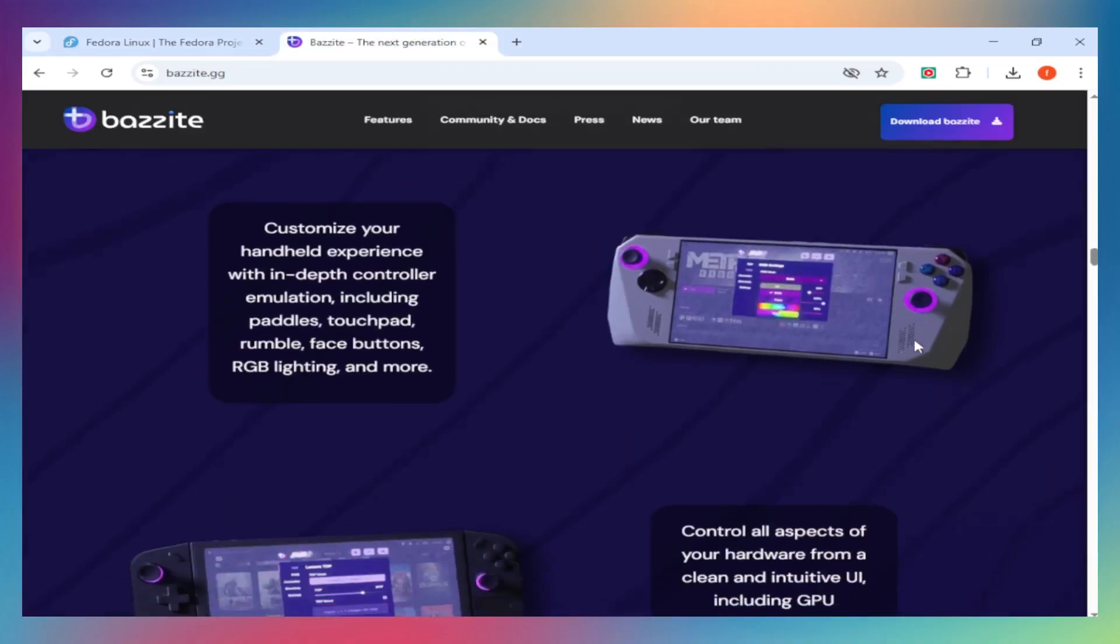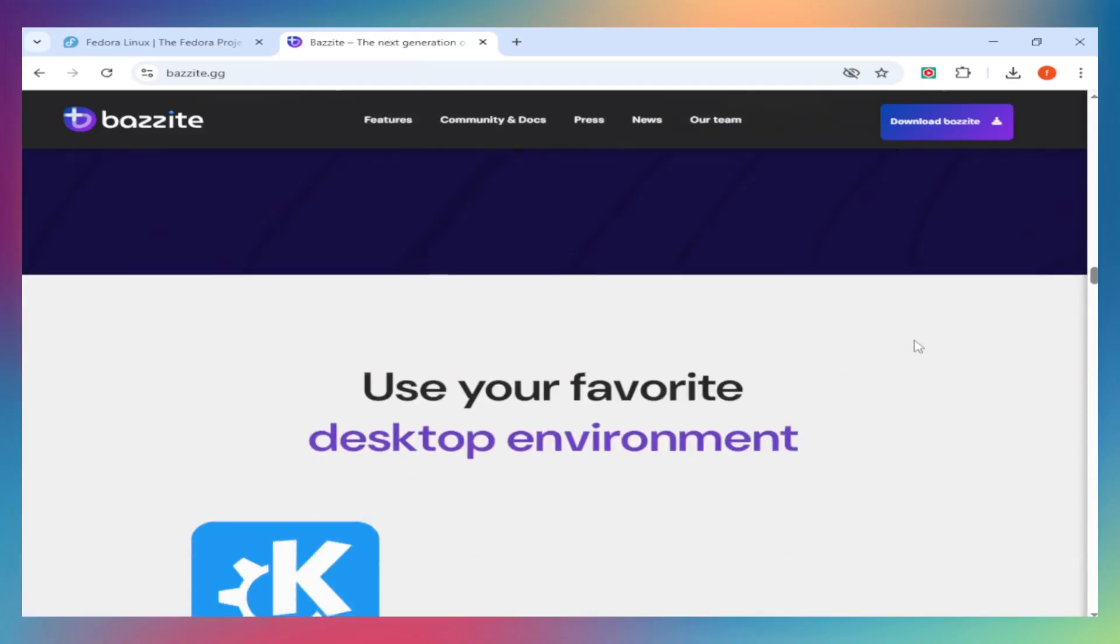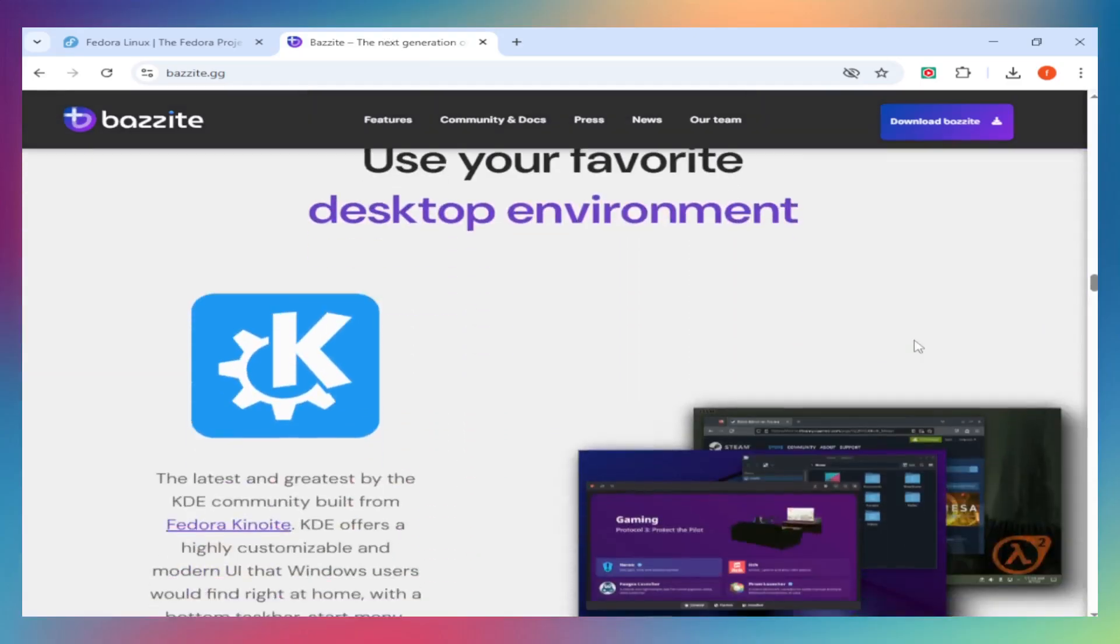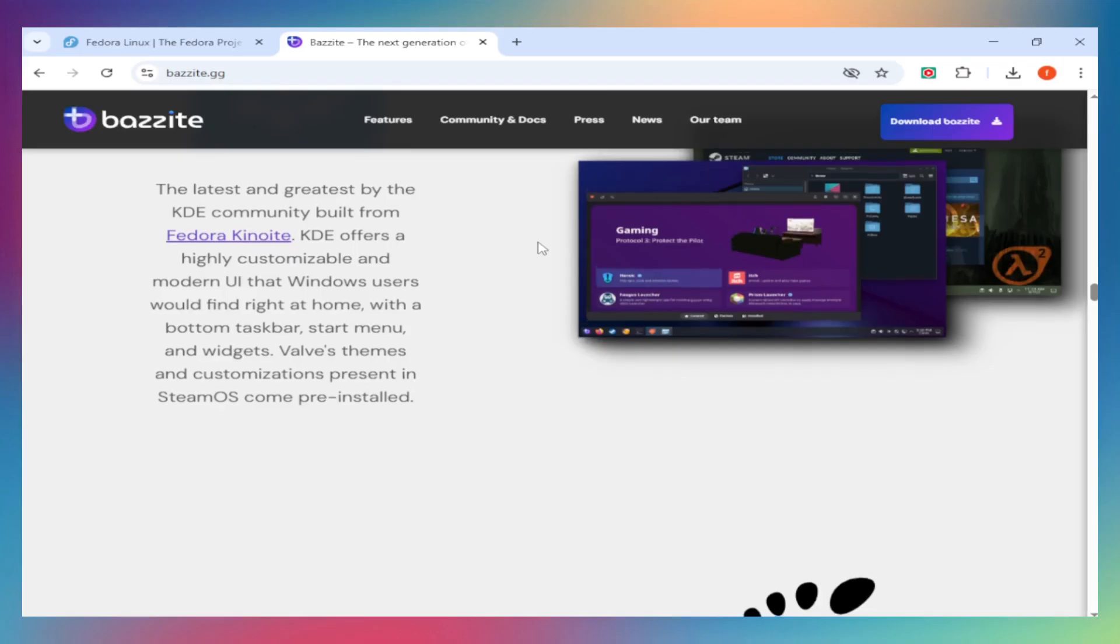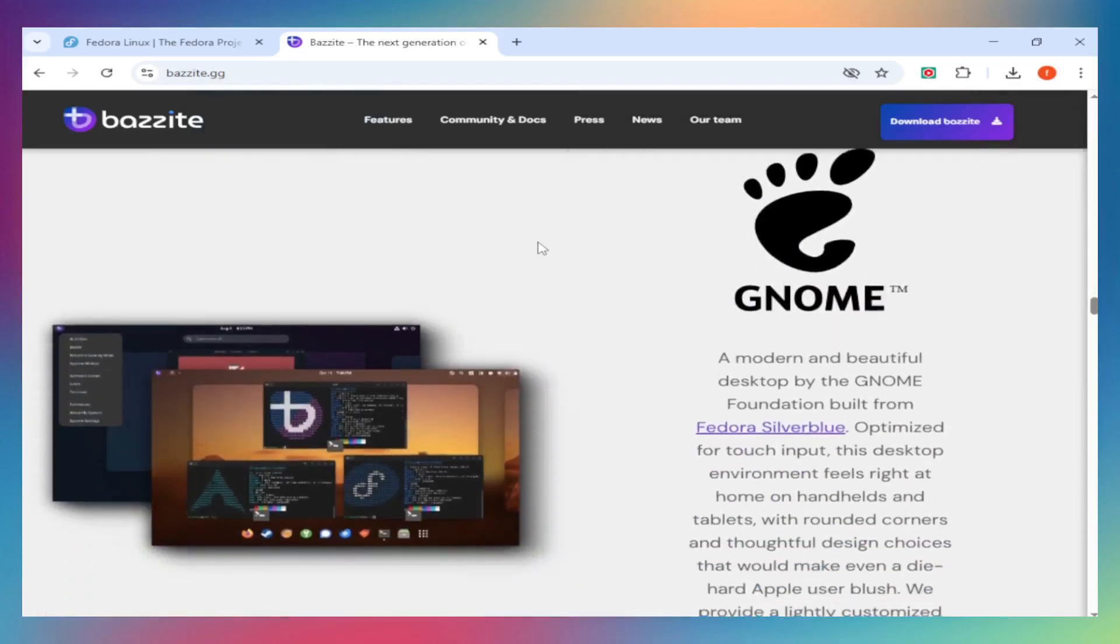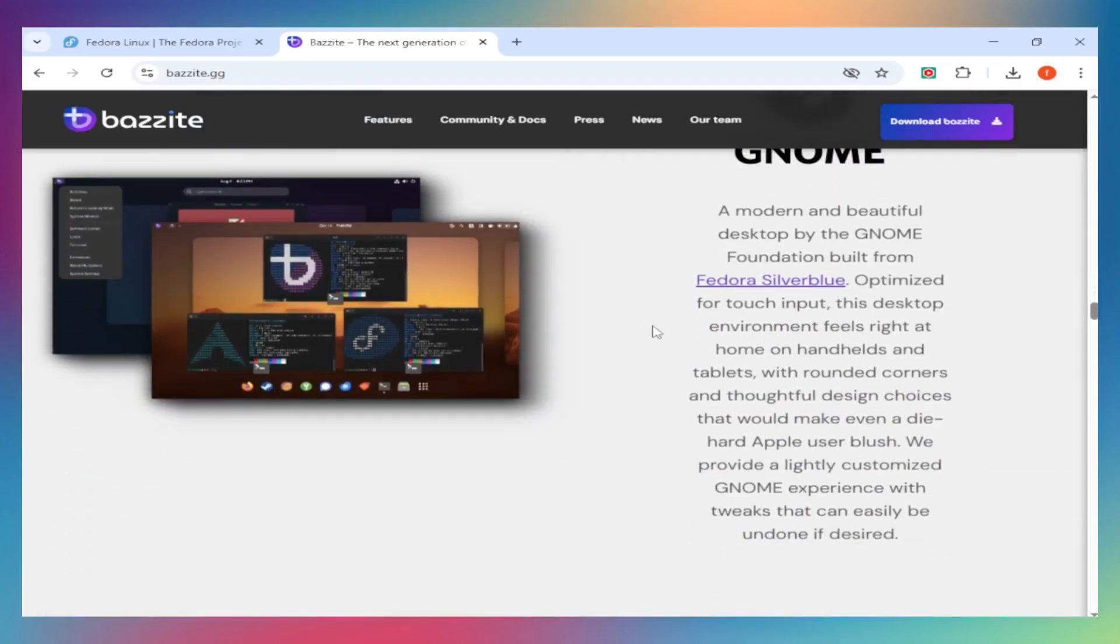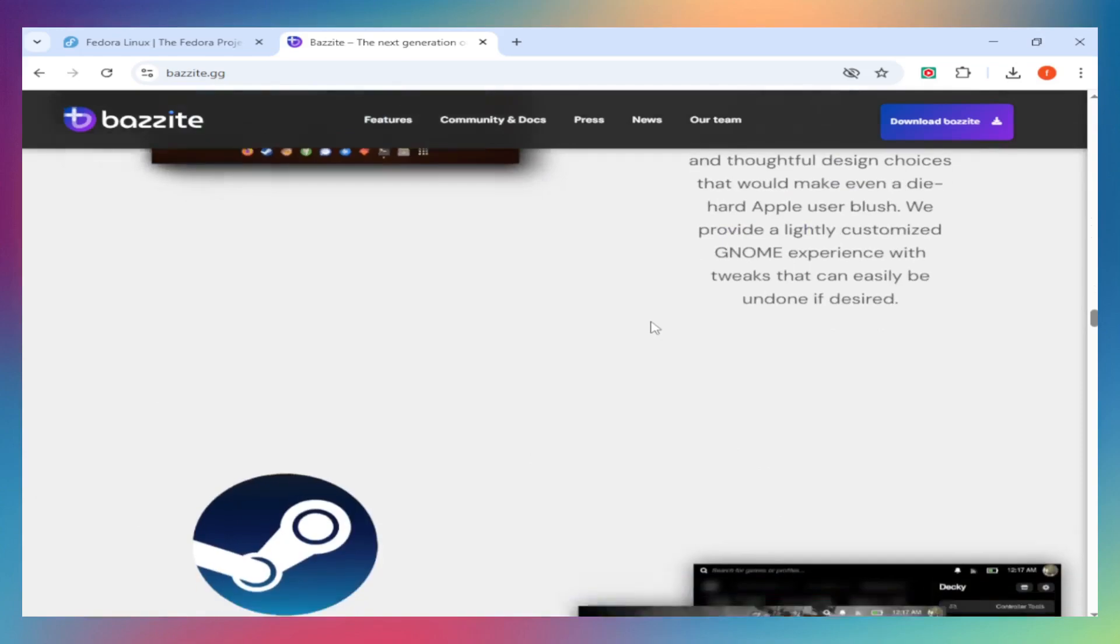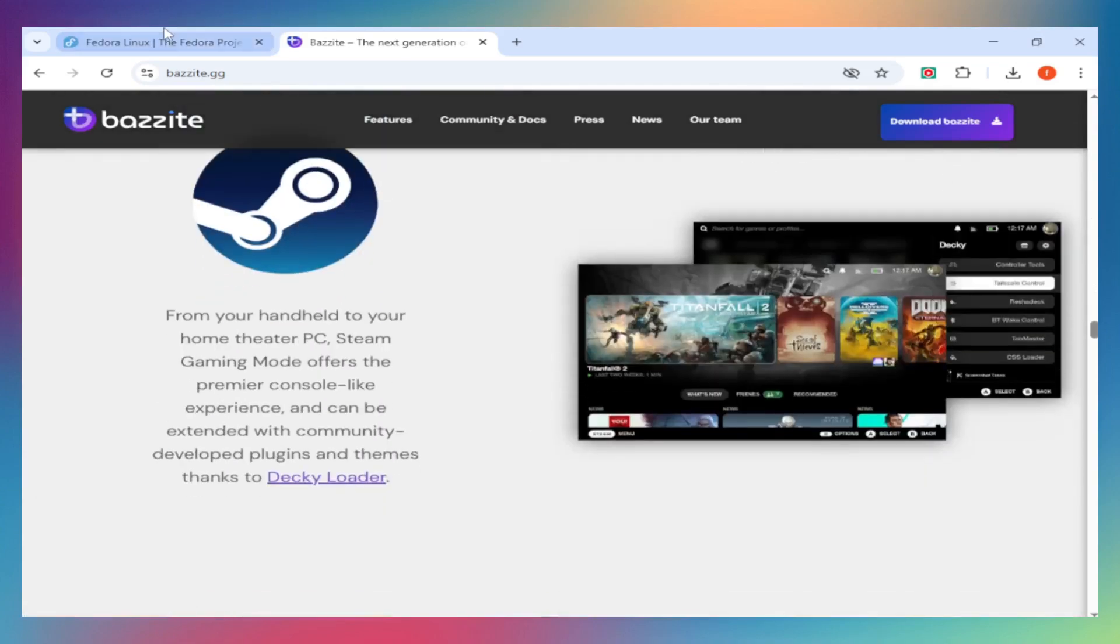Daily use. Fedora is a traditional, flexible workstation distro, great for development, content creation, and multitasking. Bazite is optimized for gaming, but handles browsing, office work, and media just fine. However, it's less flexible for advanced system customization since it uses read-only root files.